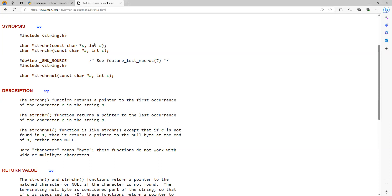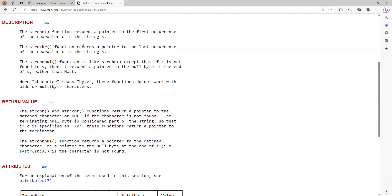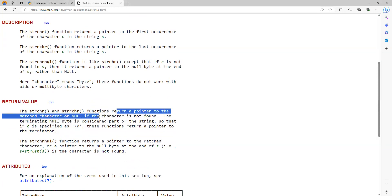The character c is the second argument you pass. The first argument will be the string, and the second argument will be the character you want to look for in that particular string. It returns the pointer to the first occurrence of the character. If the character is not present, it returns null — the function returns a pointer to the matched character or null if the character is not found.